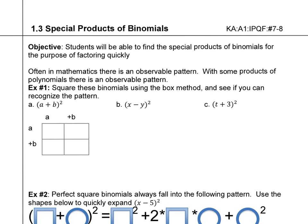So this is all about patterns. Often in mathematics, there's an observable pattern — meaning something we can see that just happens over and over again. And so, instead of doing the math, we can just know the pattern, and it makes things a lot easier. With some products of binomials, there's an observable pattern.